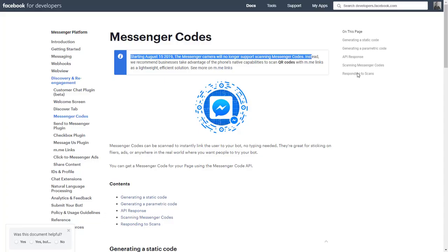Personally, I think Facebook is screwing up big time because they're basically alienating over 50% of the market that has Android phones. So what do we do? Well, there's not a whole lot you can do except convert to QR codes to get your customers and your clients into your messenger bot.